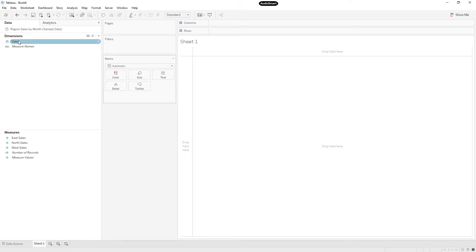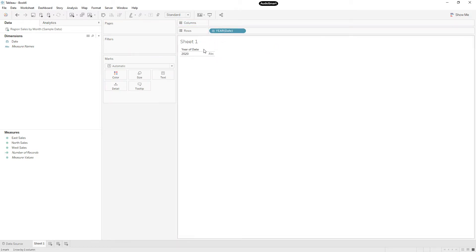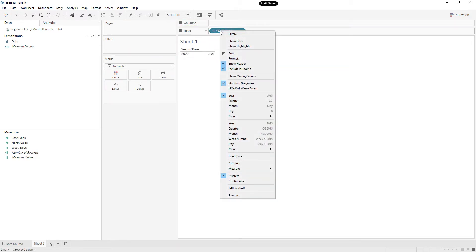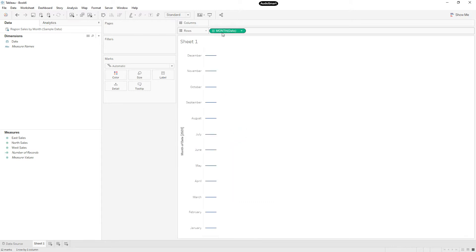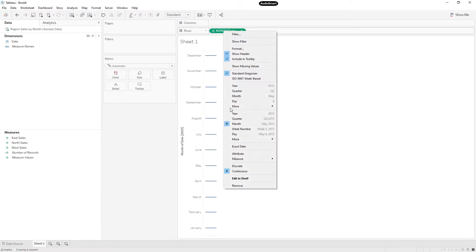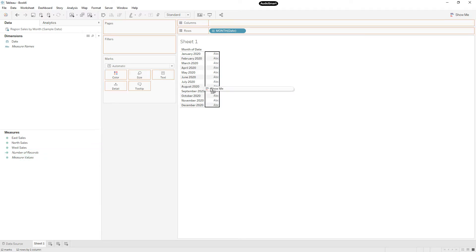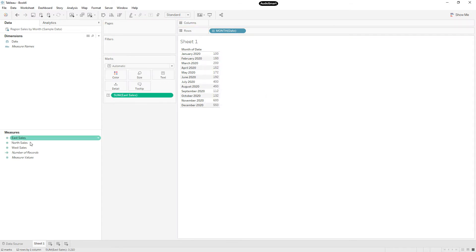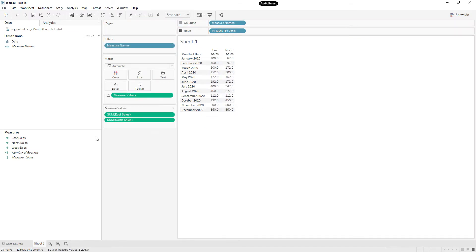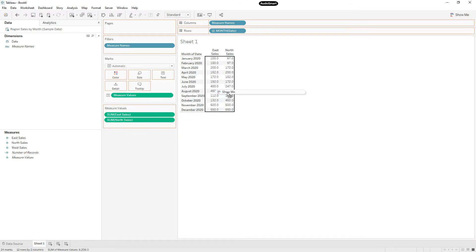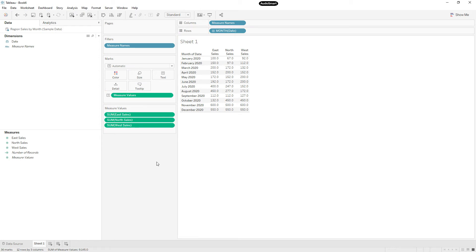First let me drag rows and change the format to month, and right click on it, choose discrete. So let me drag East sales, all the region sales here, West sales, North sales.